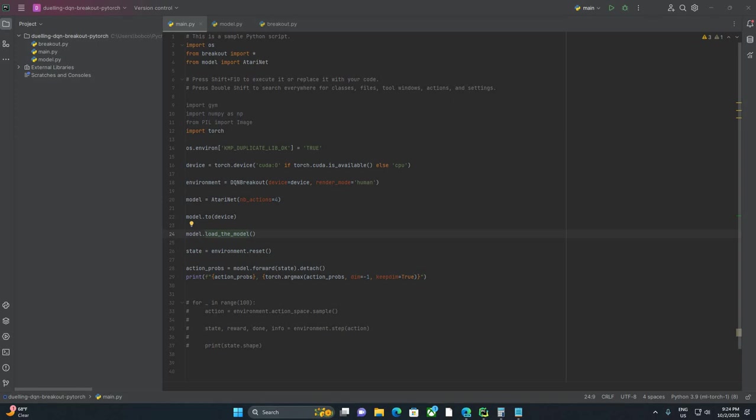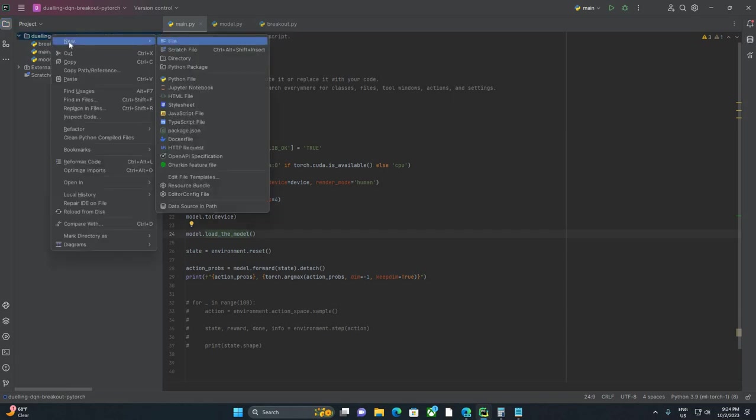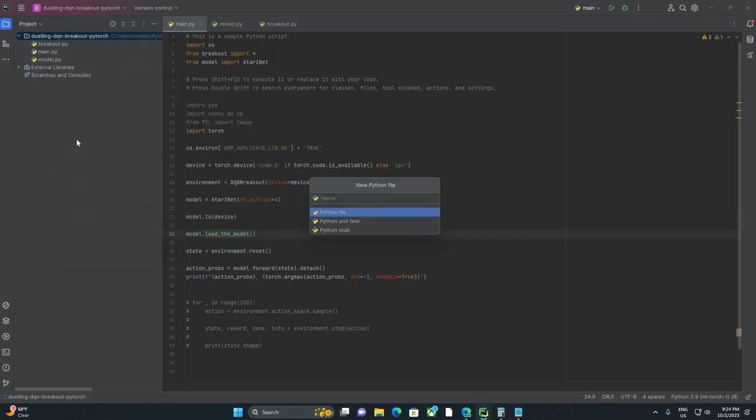Welcome to part four of Playing Breakout with Deep Reinforcement Learning. Today we are going to start working on our agent class, or more specifically, the replay buffer that the agent class is going to end up using. So I'm going to create a new file here, and we're just going to call it agent.